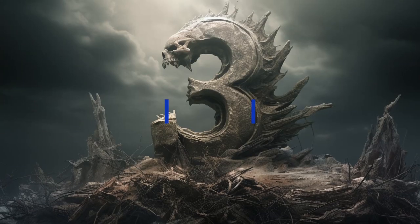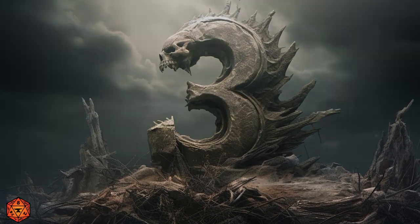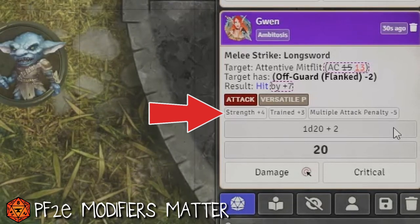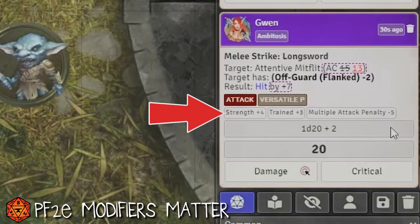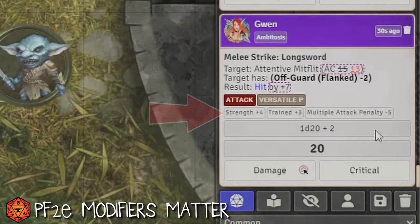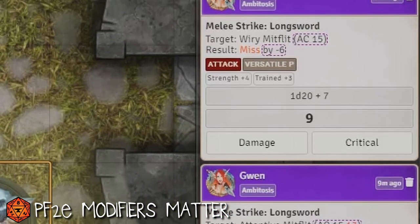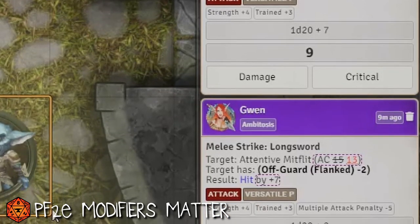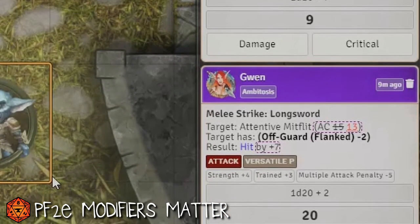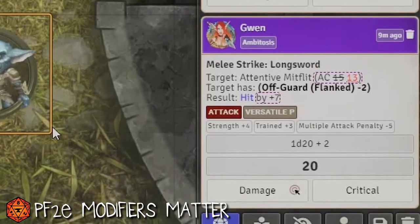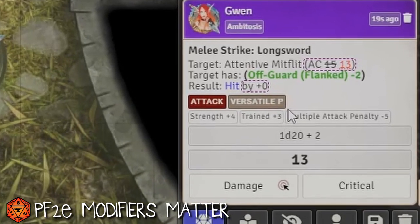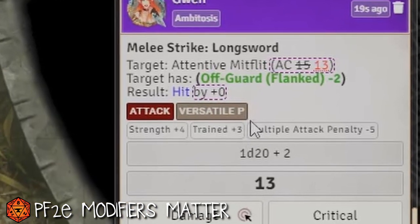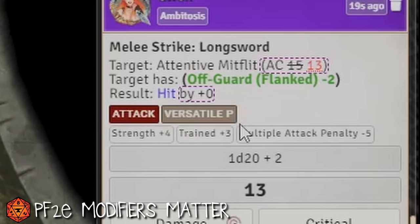Number three: PF2E Modifiers Matter. What this does is add a card that shows you exactly what modifiers were used to arrive at the final roll value. When you're trying to teach new players Pathfinder and highlight just how big a difference a plus-one circumstantial bonus can be, you can see that when you crit, miss, flank, or do something that makes the difference between a miss and a hit, it will highlight that modifier for you in bold. This can be really useful for newer players to understand why these modifiers actually matter.